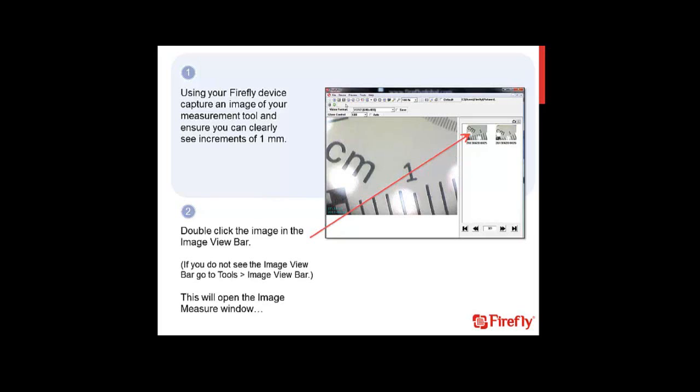Once we've taken our picture, we are going to double-click it in the image view bar. If you do not see this image view bar, you can restore it by going to Tools and then down to Image View Bar. Double-clicking the image will open up the Image Measure window.